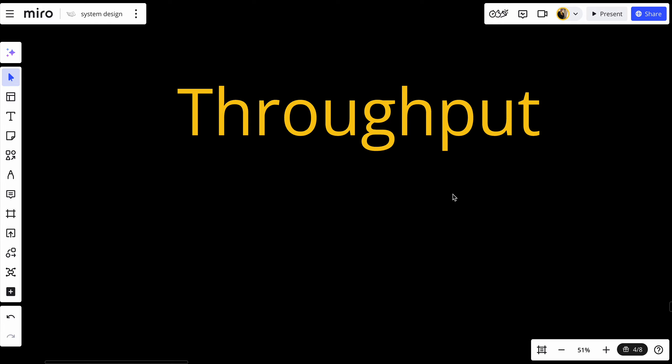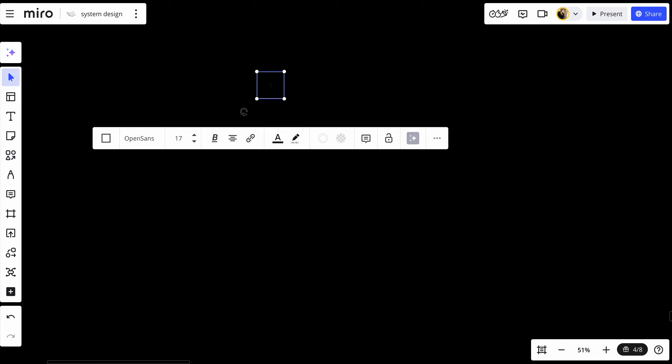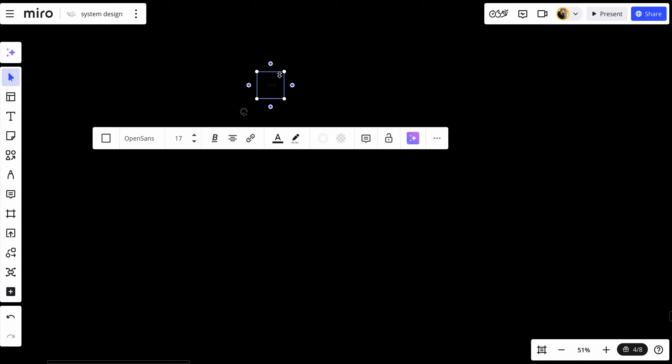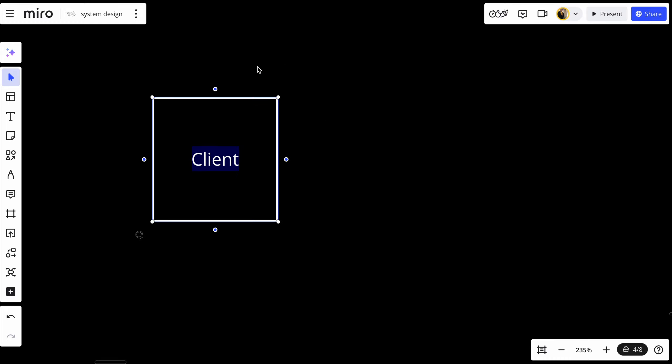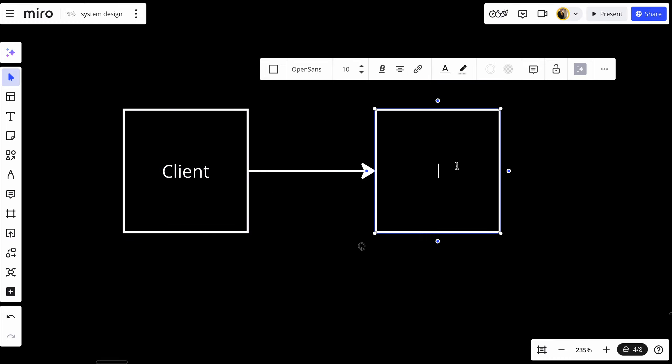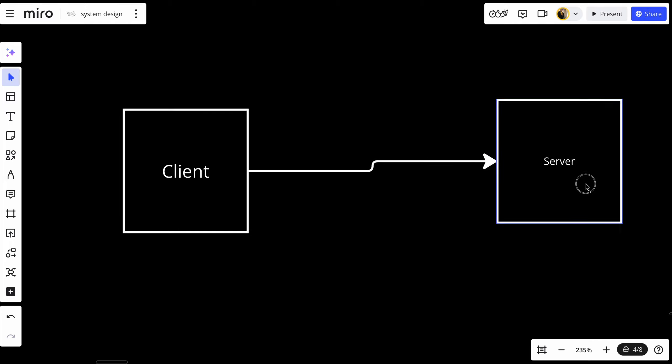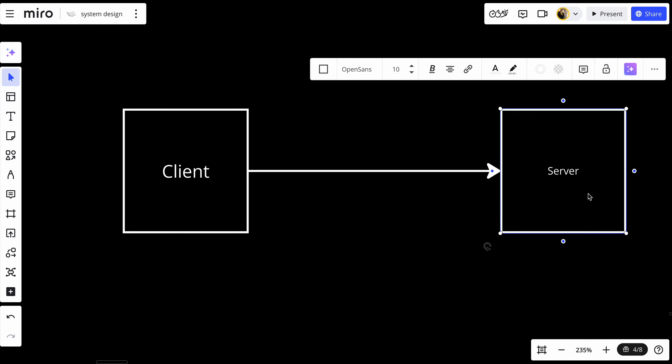So what exactly is throughput? Let's try to understand it with a quick example. Let's say that we have a client here and this client is sending a request to our server or our system.